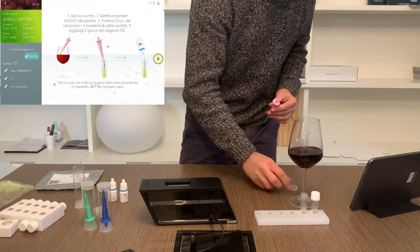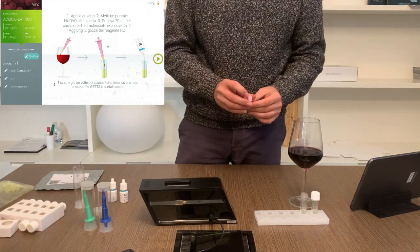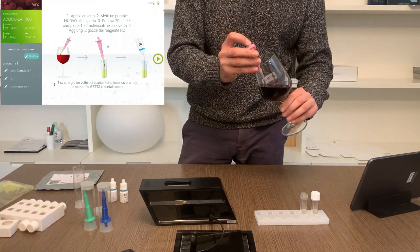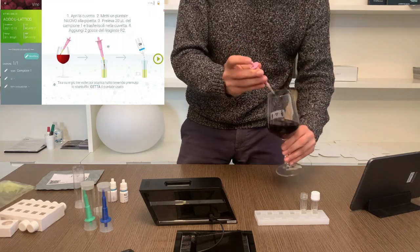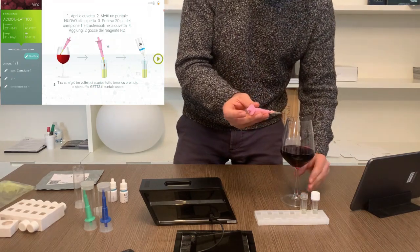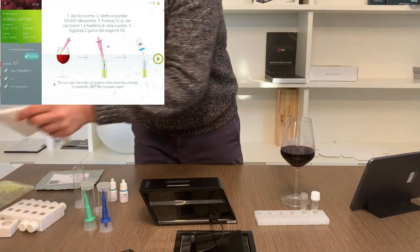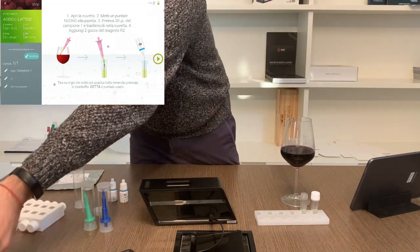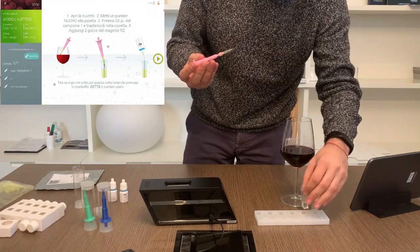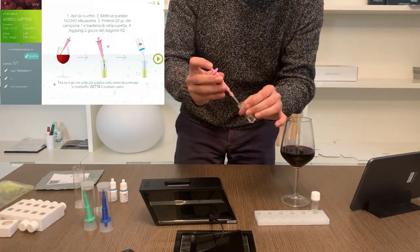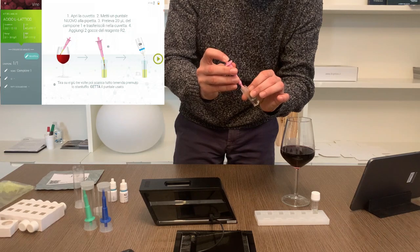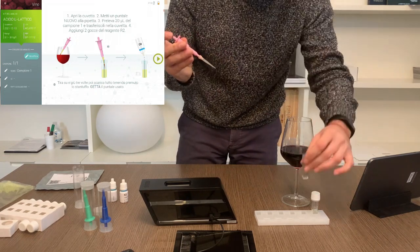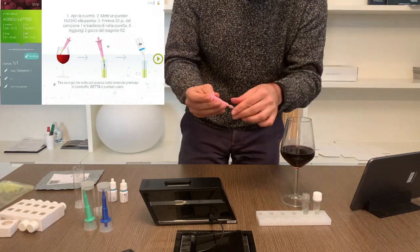Take your sample, press the plunger, dip the tip at least halfway into the sample and release gently. With a clean cloth or piece of paper wipe the outside of the tip to remove excess drops. Dip the tip into the reagent in the vial and press the plunger at least three times to mix the sample with the reagent. You can then throw away the yellow tip and continue.